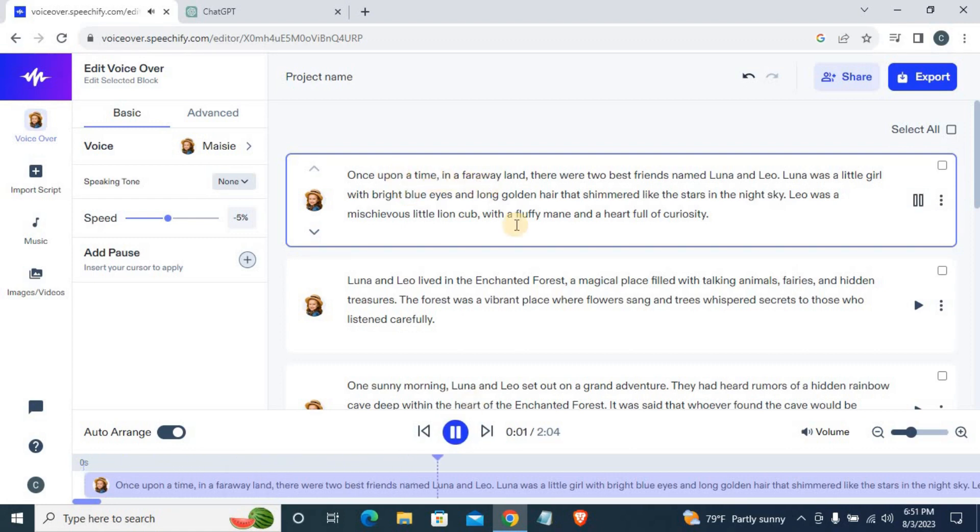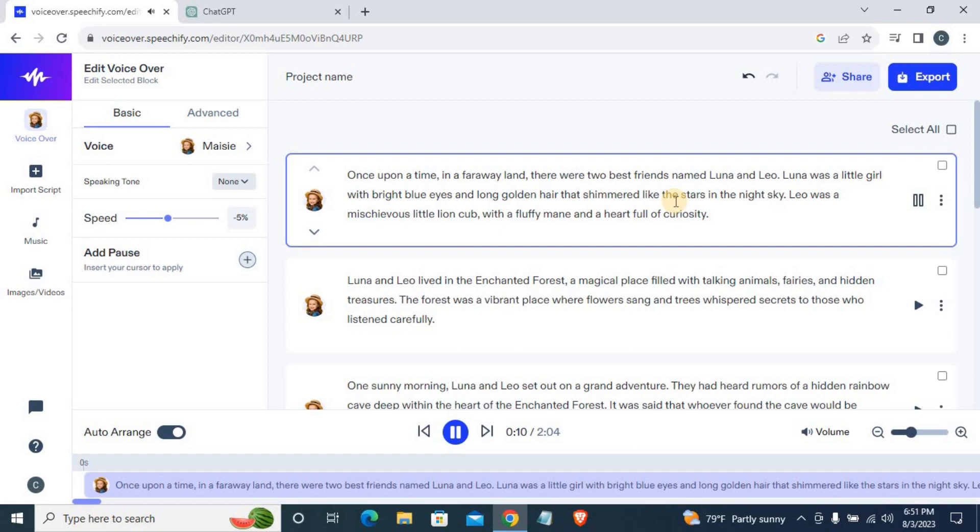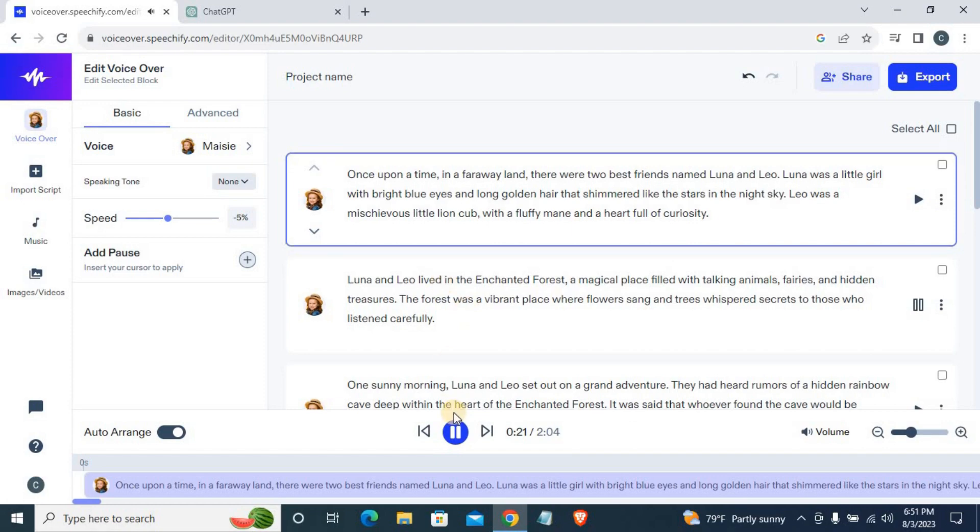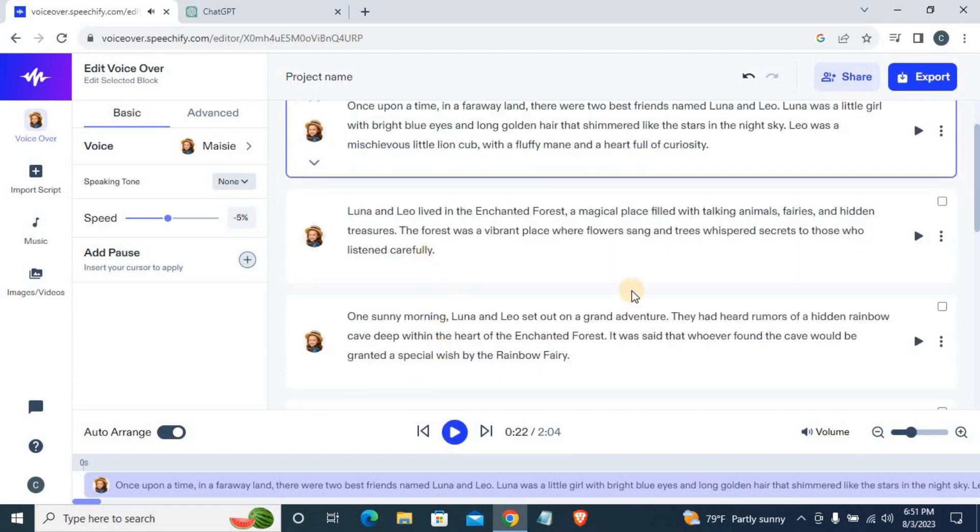Once upon a time, in a faraway land, there were two best friends named Luna and Leo. Luna was a little girl with bright blue eyes and long golden hair that shimmered like the stars in the night sky. Leo was a mischievous little lion cub with a floppy mane and a heart full of curiosity. Luna and Leo lived in the enchanted forest.